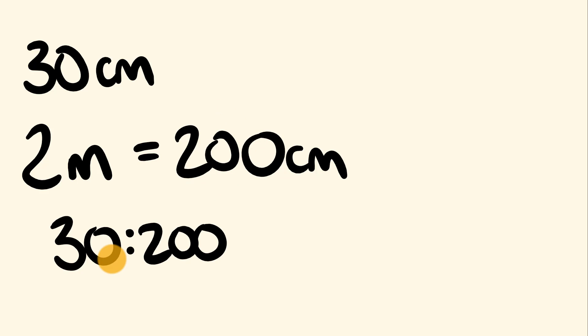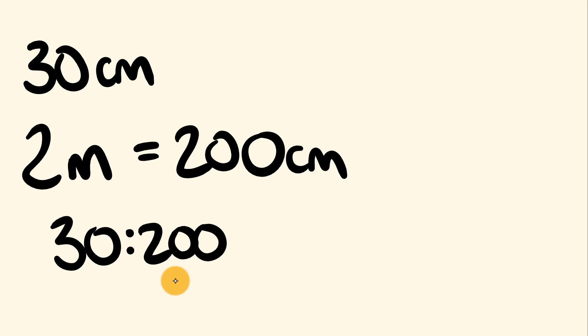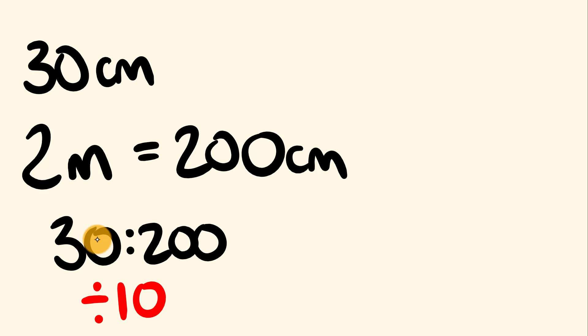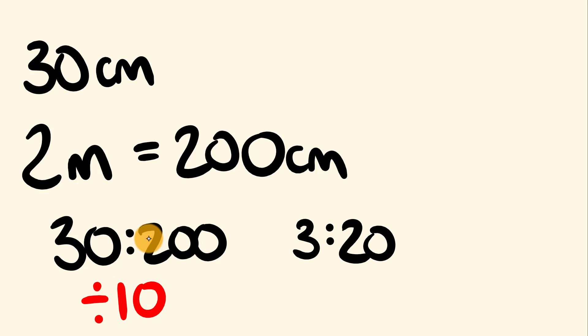This leads us to one extra bit of thing here. One extra bit of work. This ratio can also be simplified. The third thing, or is it the second thing, whatever that I wanted to talk about here. As you can see, this ratio can be made more simple. If you can actually see a number that goes into both numbers here, you can reduce it down. So as you can see here, the number 10 goes into both of these. So we can divide both of these by 10. And when we do that, we get the ratio now as three is to 20.